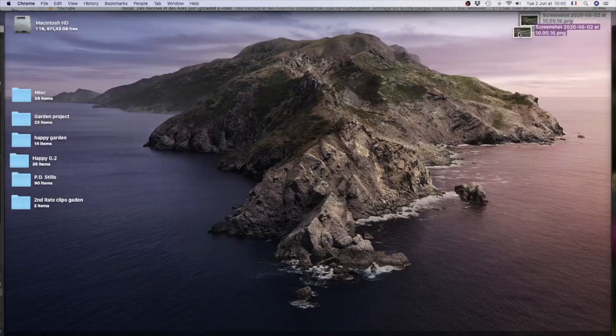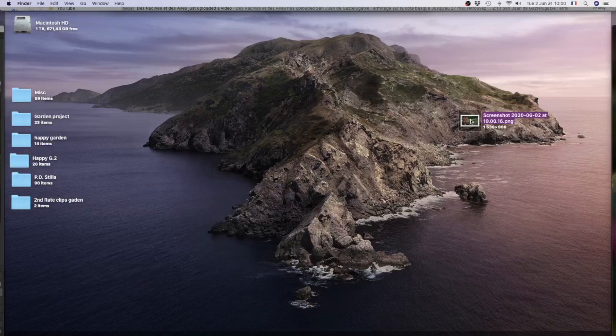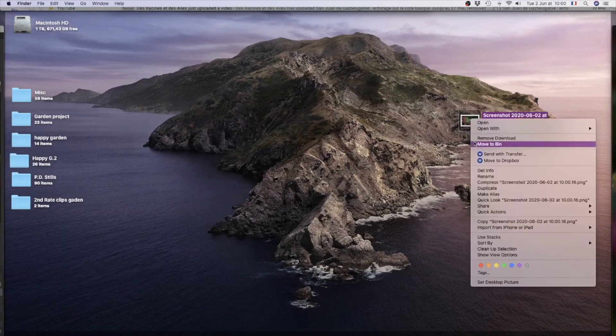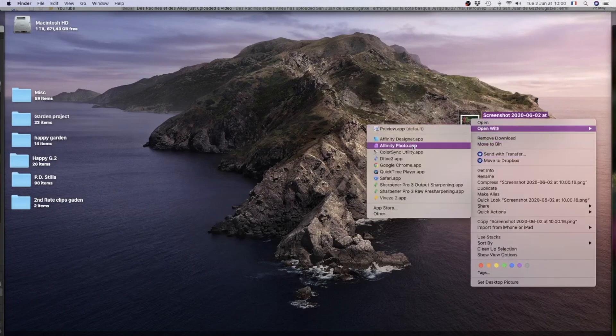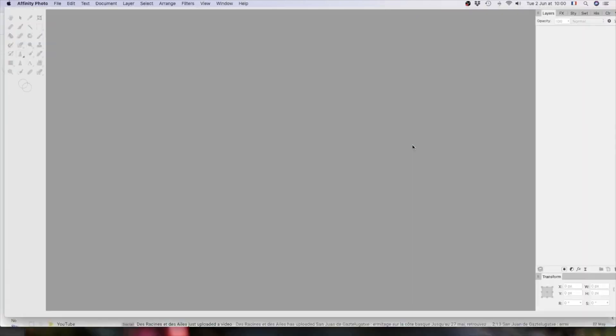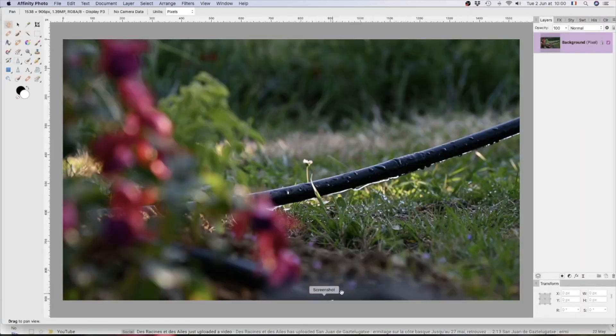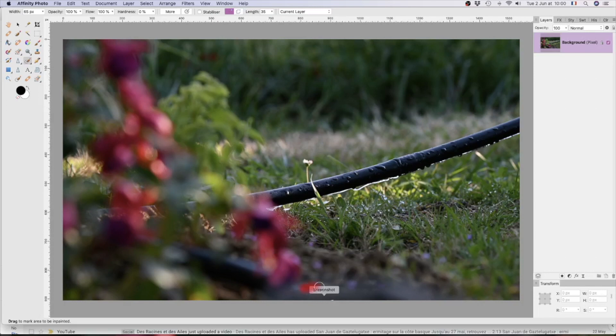That will do. Capture that'll go to the desktop. There it is, so we will now open that with Affinity Photo. There it is, but we've also captured the word screenshot which will quickly get rid of by going up to the inpainting brush and going over that bit there and that should hopefully disappear.